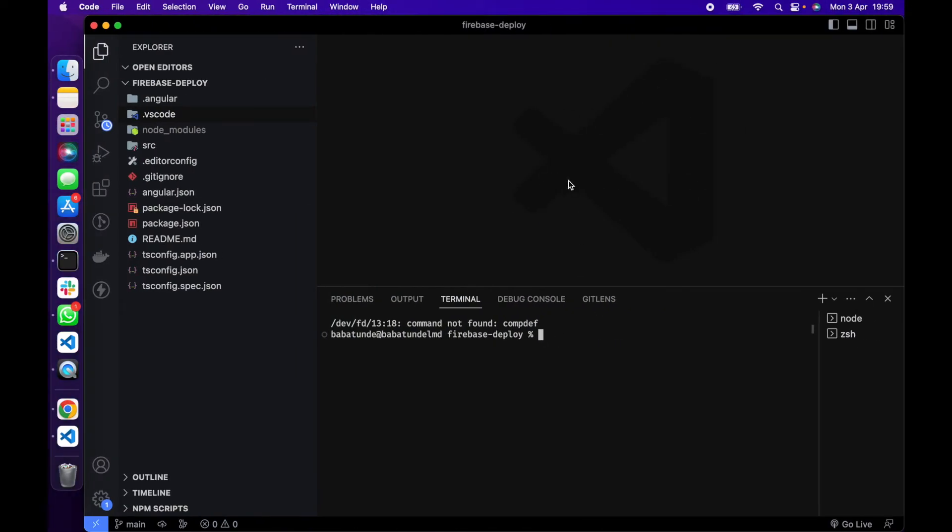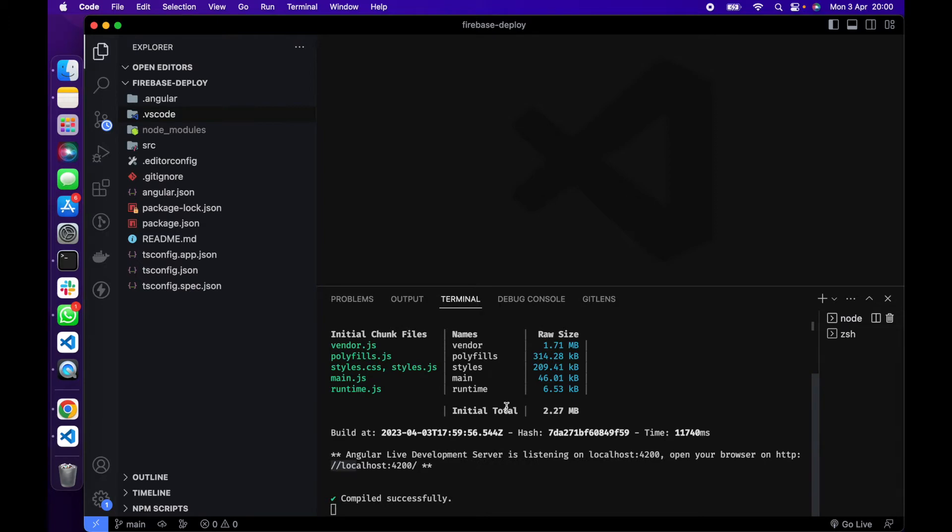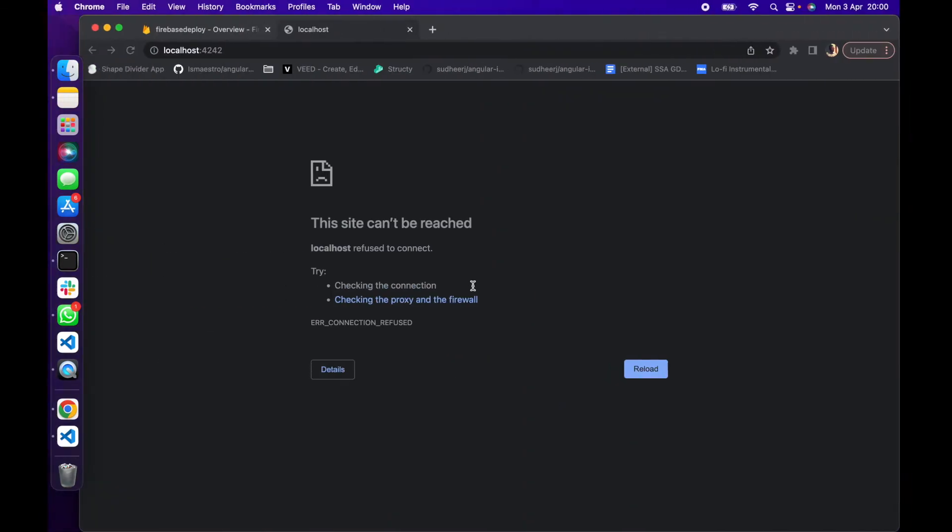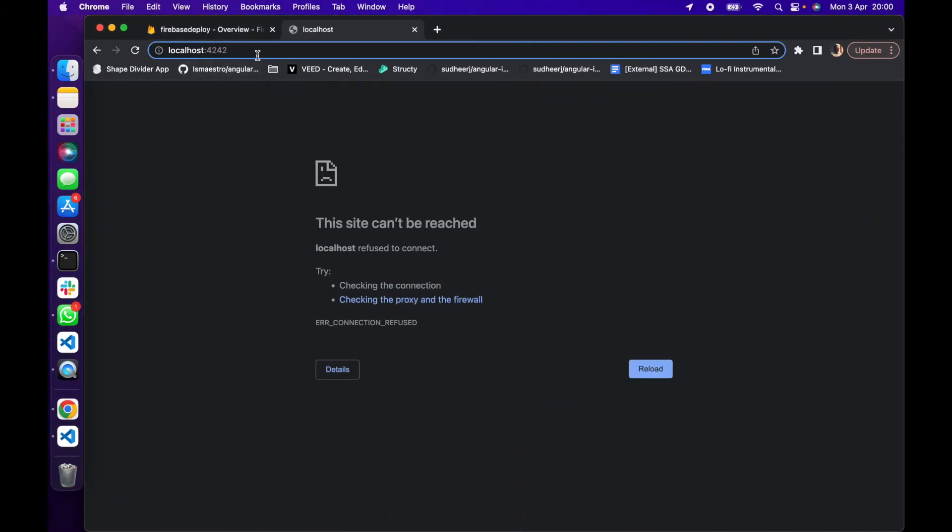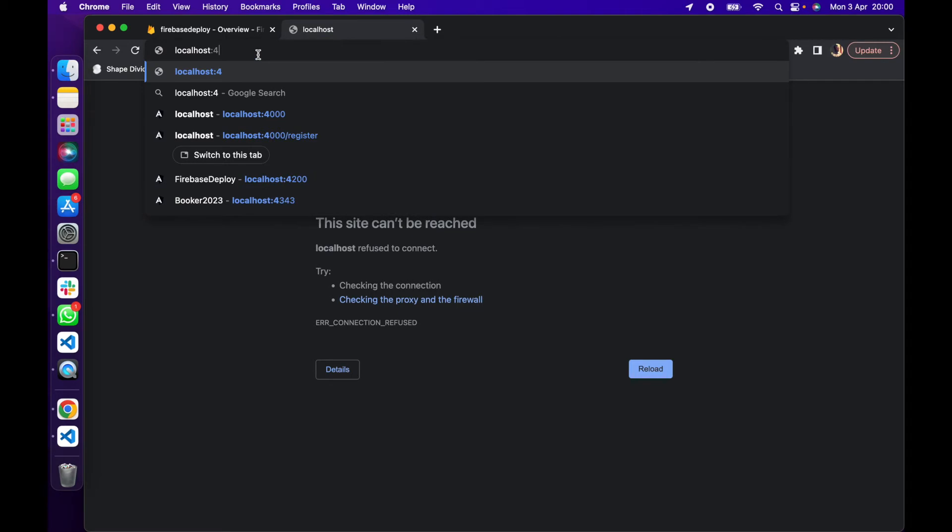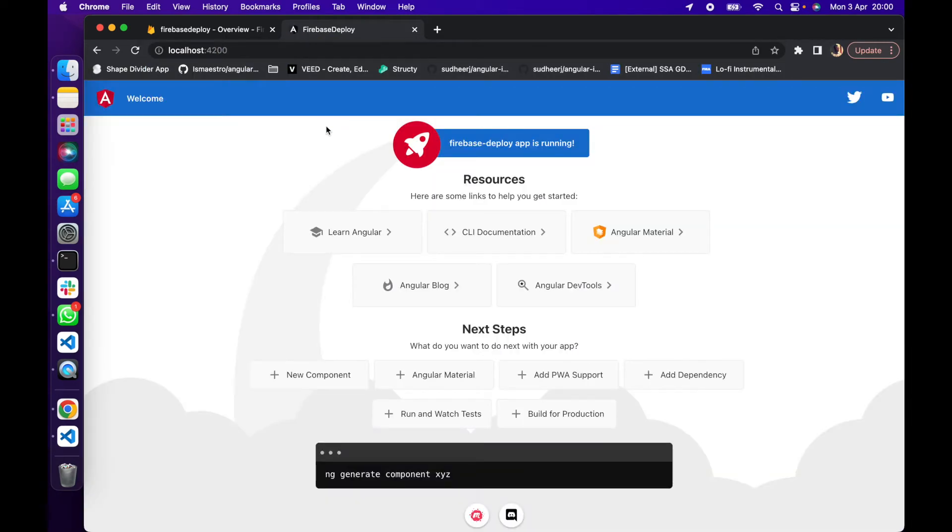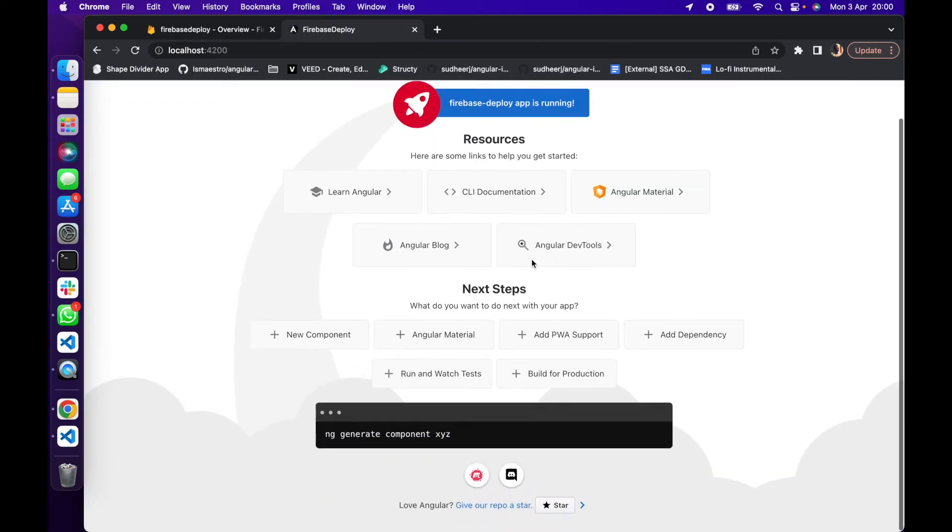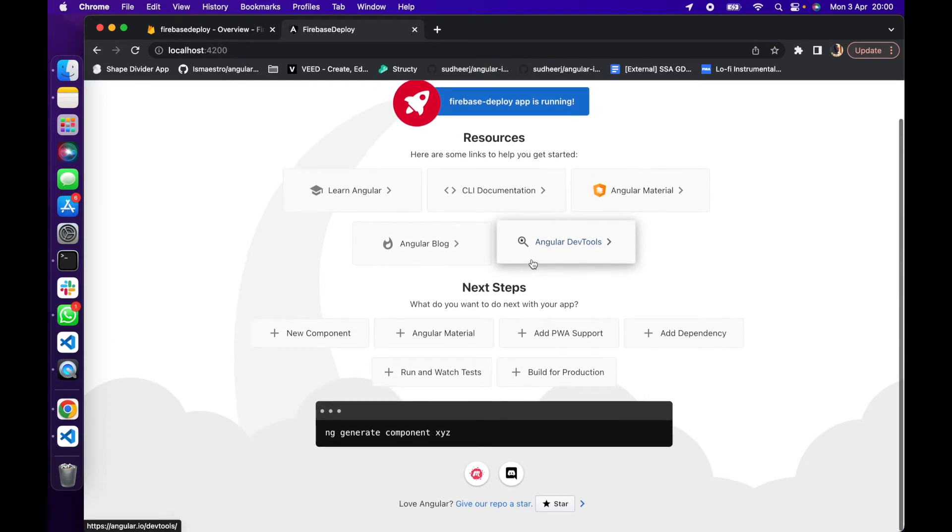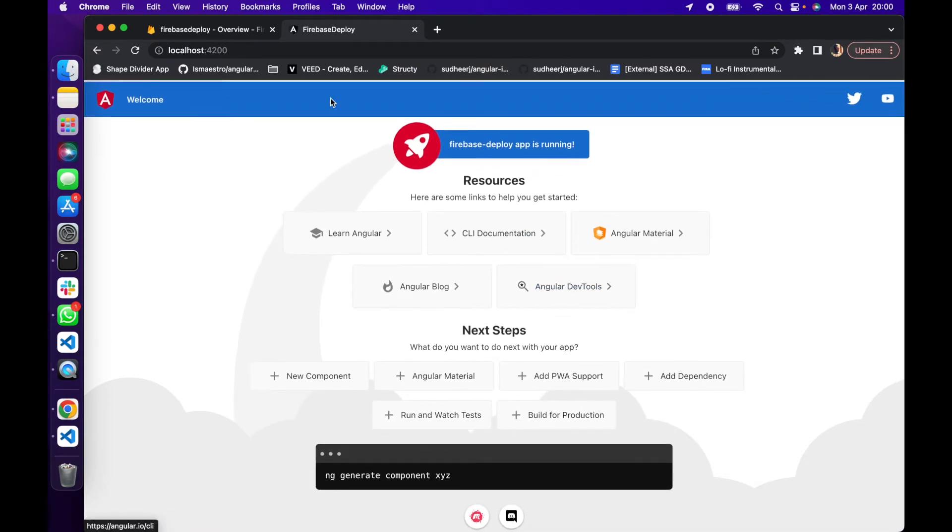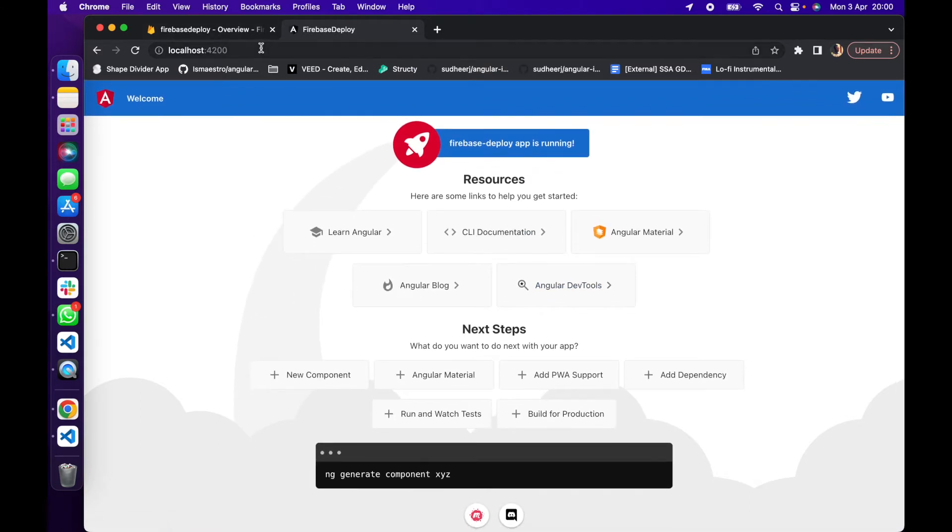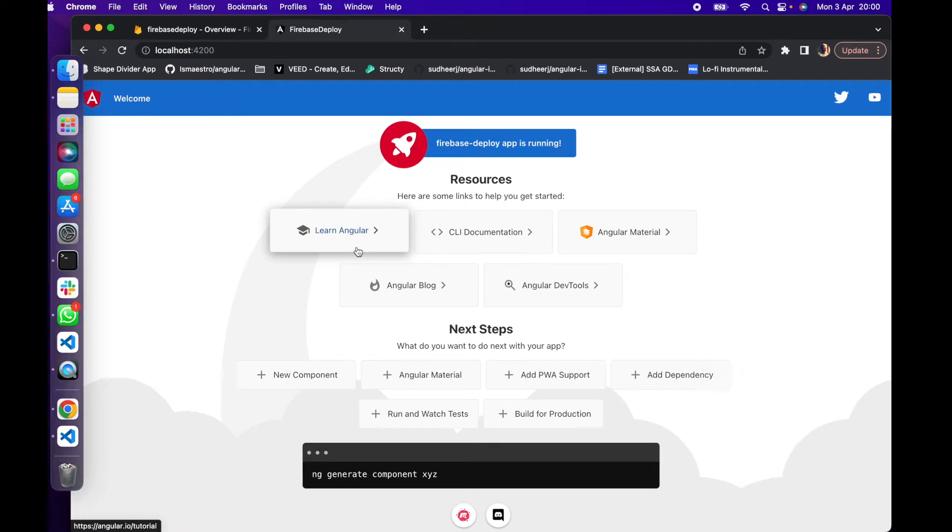Right here I have an Angular application. To create a new Angular application you just do ng new then the name of the application you want to create. So for this particular application the name is Firebase Deploy. Let's just go to our console. So we have this simple application running on our localhost. Now we want to deploy this application to Firebase. So what do we do?